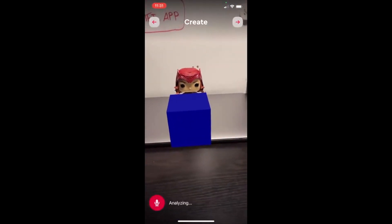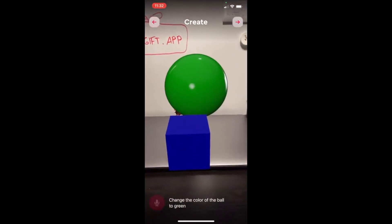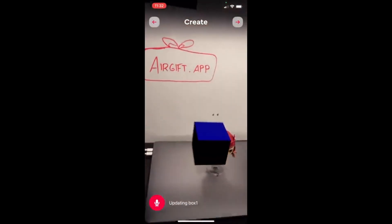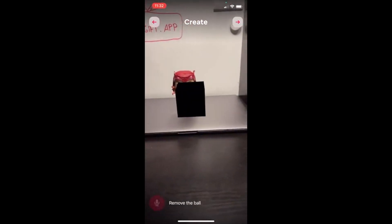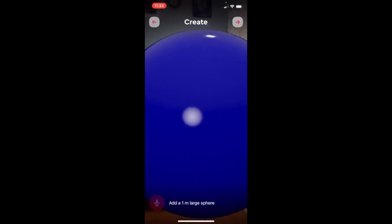Last but not least, an awesome application of Codex I found is AirGift, which uses Codex for altering augmented reality with voice commands. For me this is one of the next-level use cases of Codex, and I'm really looking forward to seeing the creations made with it. I hope you enjoyed it — I'm amazed at the Codex capabilities we already see, and for sure there will be more to come. If you want to stick around, make sure to hit the subscribe button and see you next time!